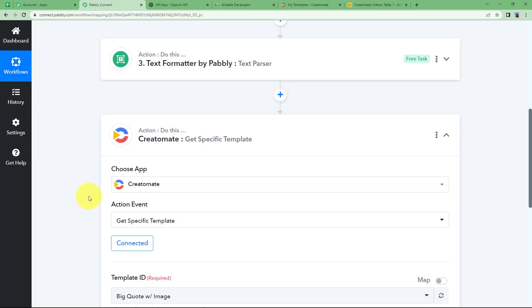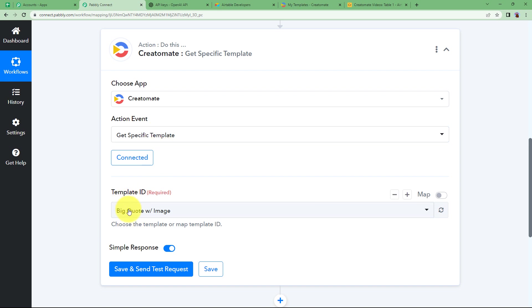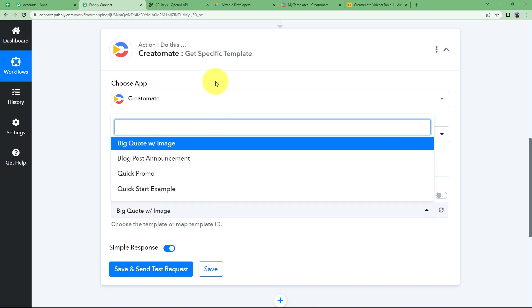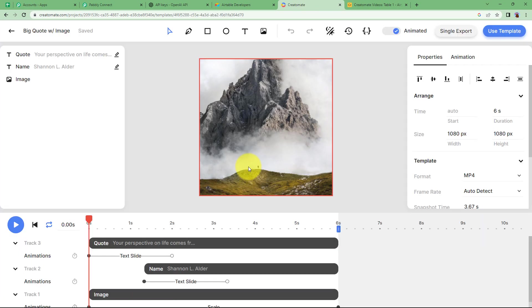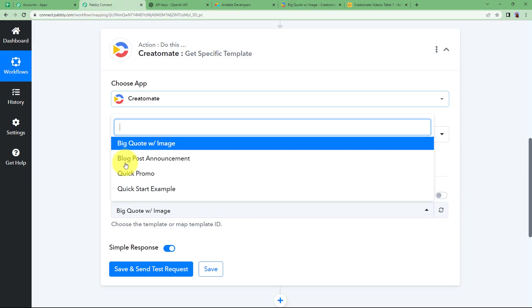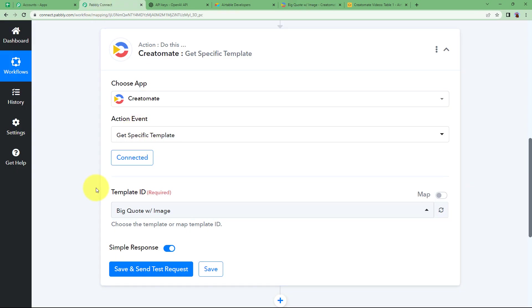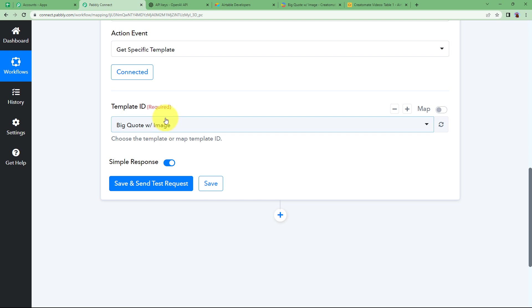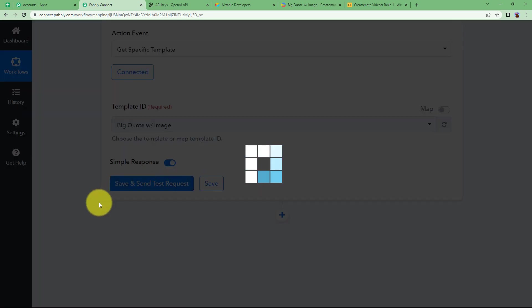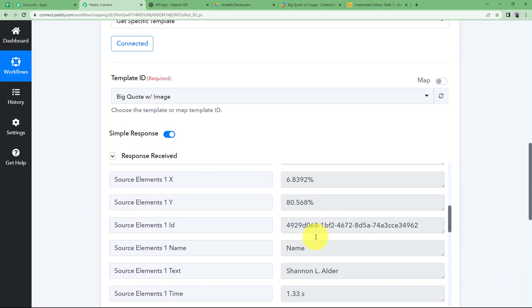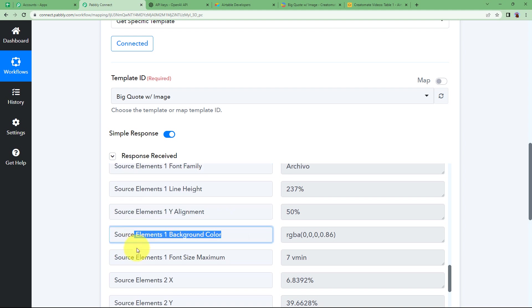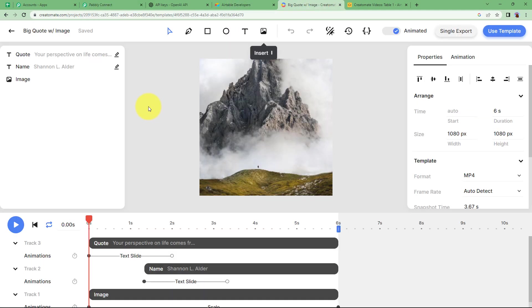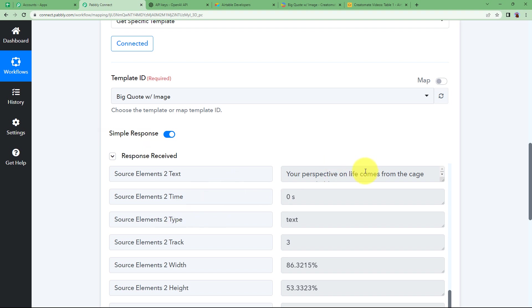Now it is saved. You will have the template ID showing all templates in your account. I am going to use the 'Big Quote with Image' template and retrieve all the details related to it. When you click Save and Send Test Request, you will get all the details: elements about the color, font, alignment, background color, and even the picture URL used in the video. But we don't need to change the picture — we just want to replace the quote with the one generated by ChatGPT.